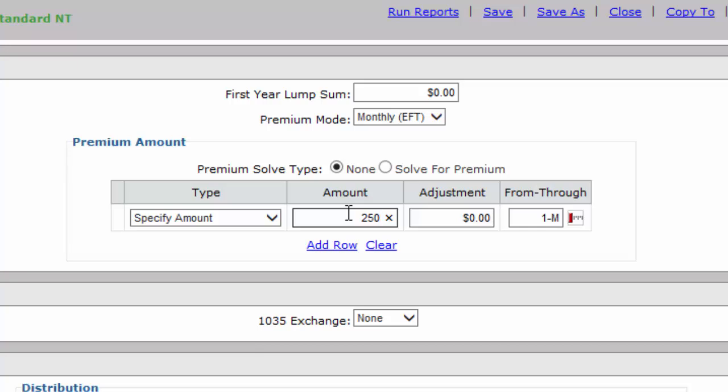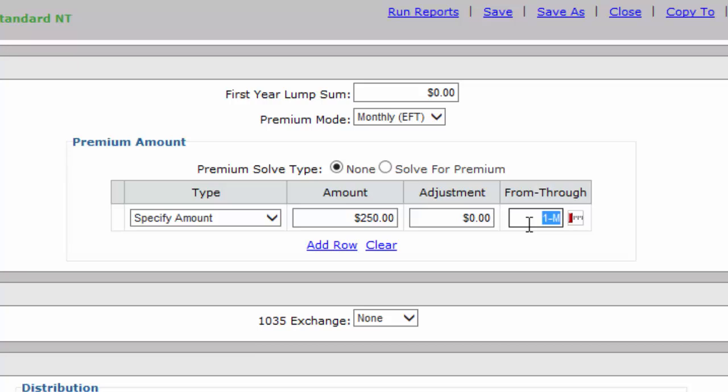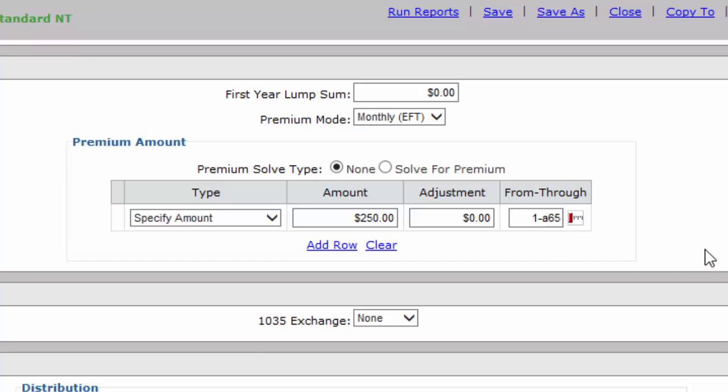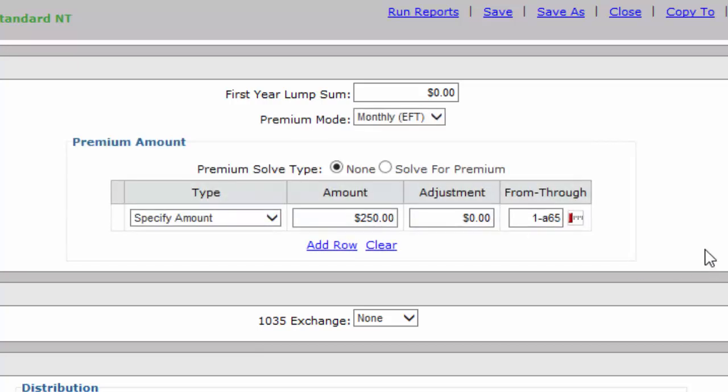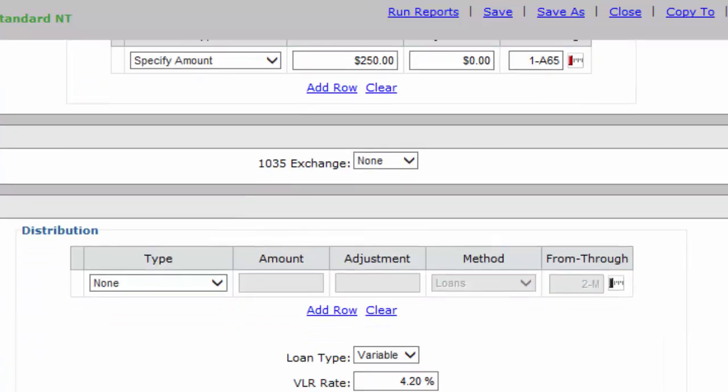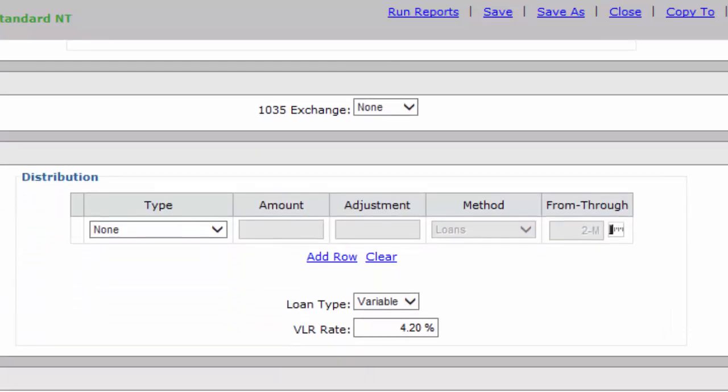They're going to be paying that—as you can see where it says From-Through, that means when are they going to pay this and when are they going to stop paying it. The system defaults to 1 through M, which stands for Maturity, meaning until the client dies or hits 120, which is not realistic. What we're going to do, because we use retirement income, is change the 1 through M to 1 through A65, which is age 65. That's it for this field. I'm going to click away and let the numbers compute.